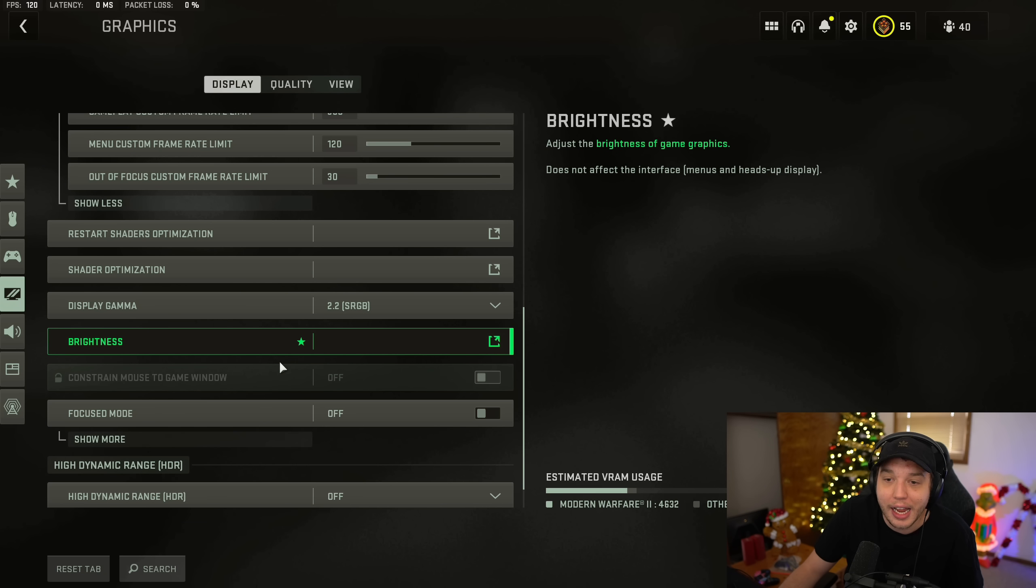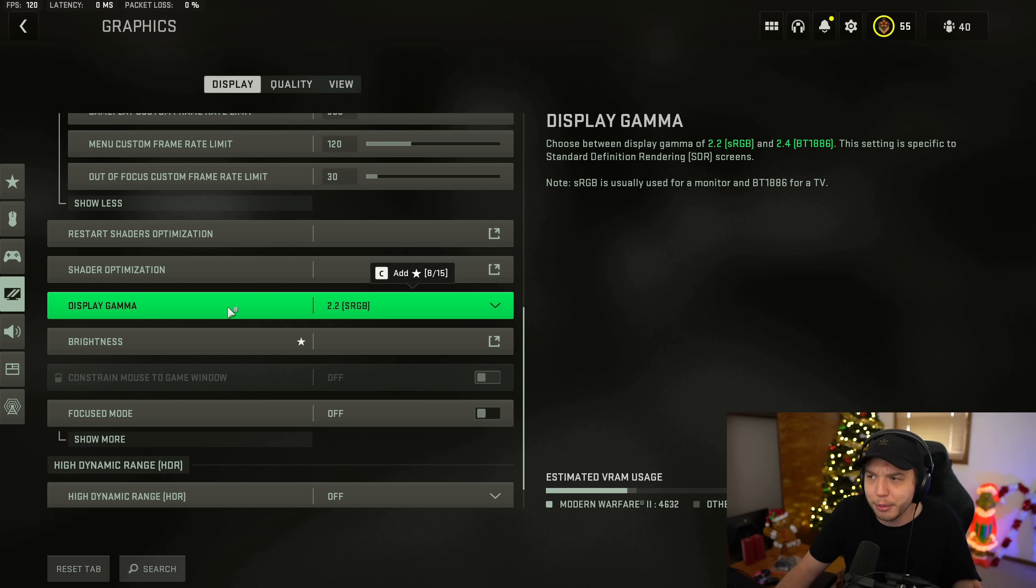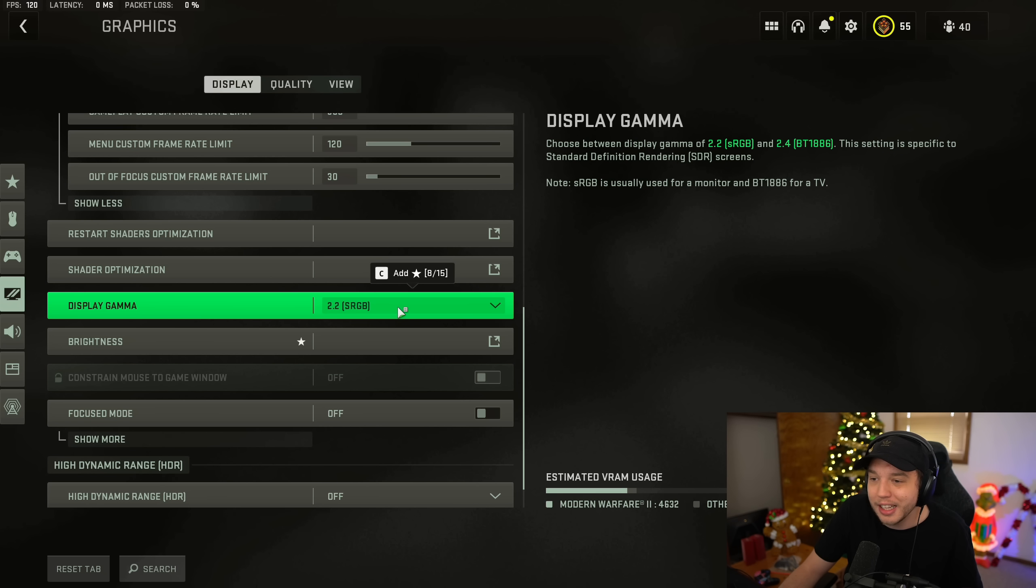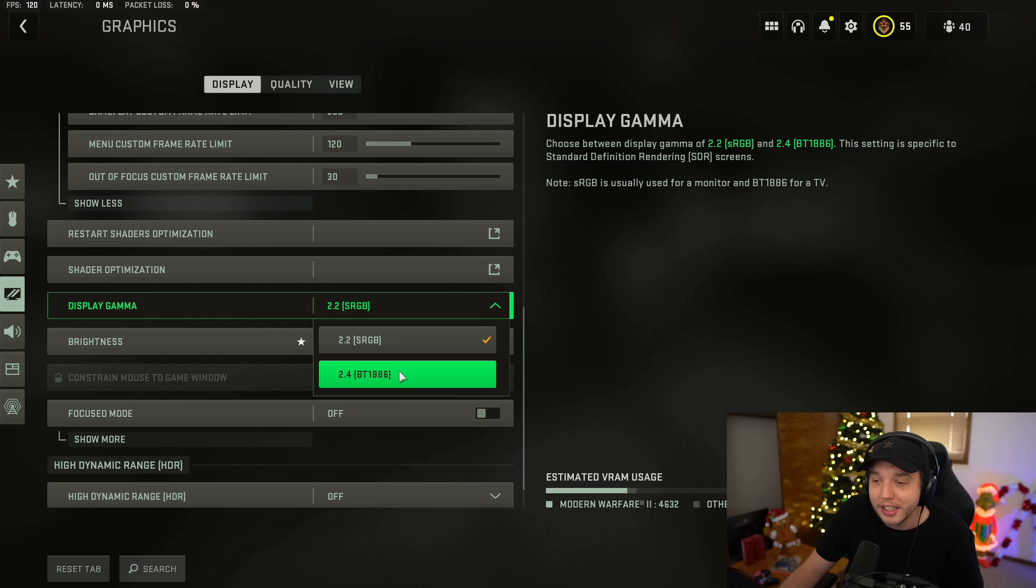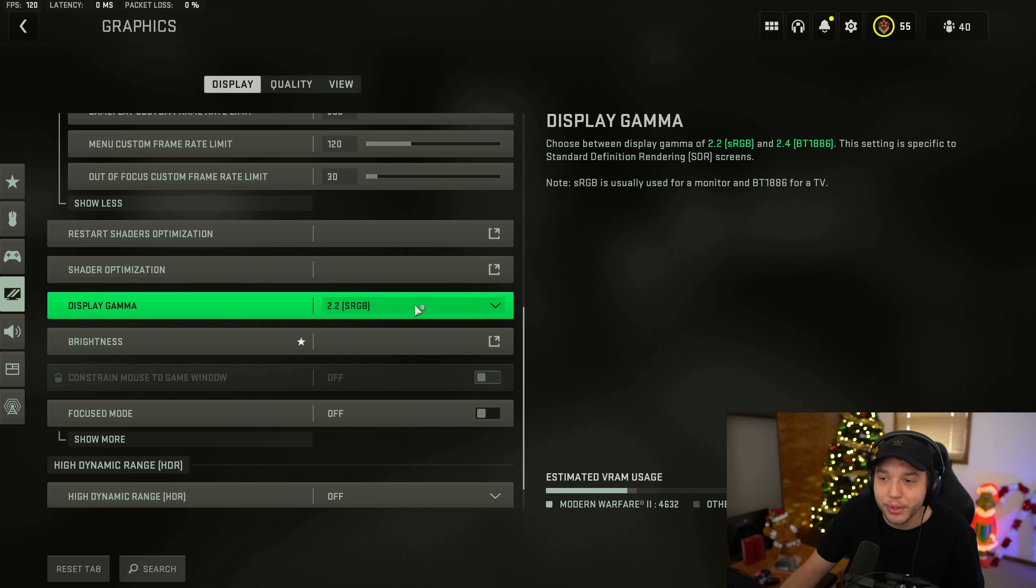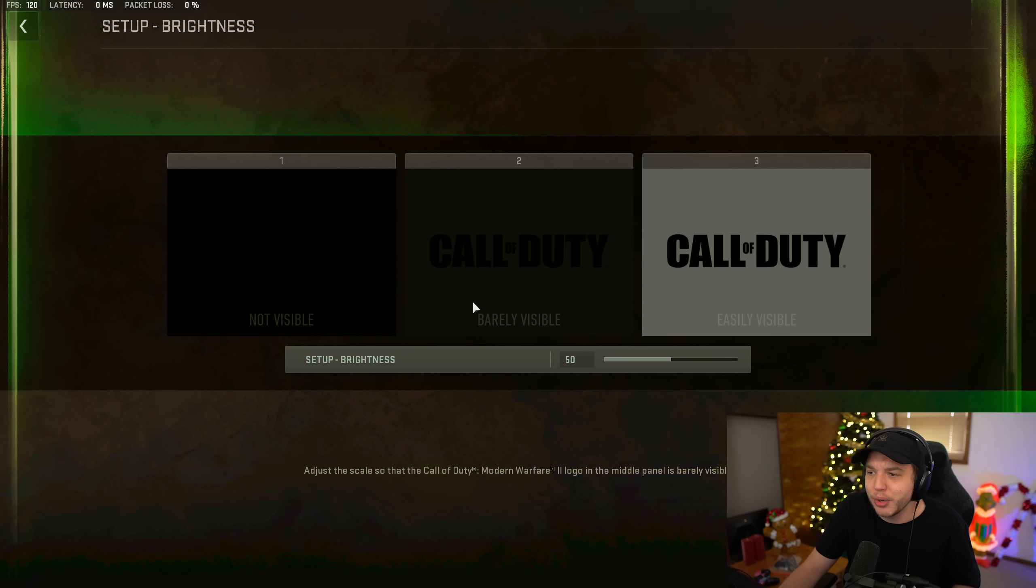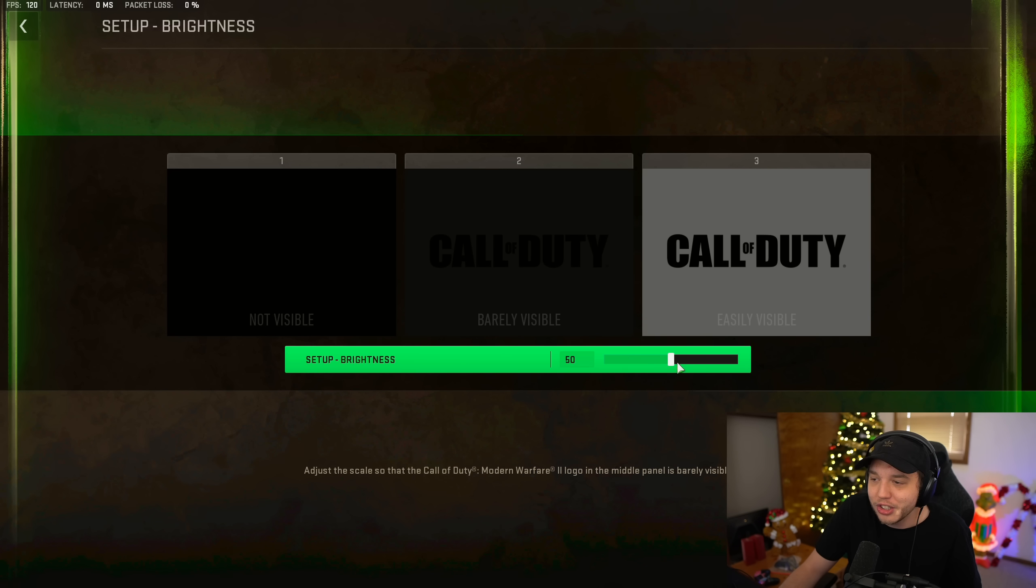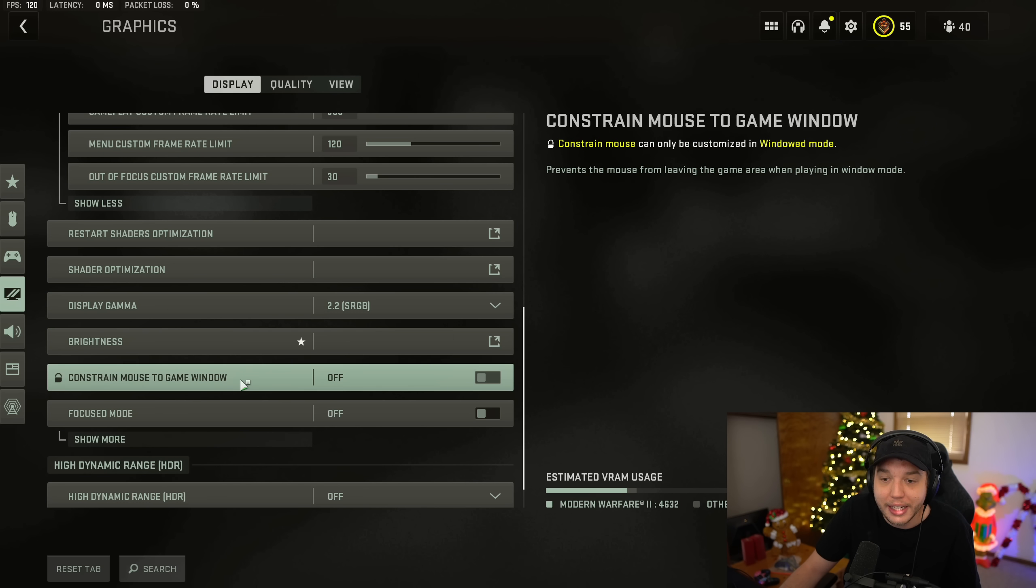Scrolling down here, we have display gamma, which we put on 2.2 if you're playing on a gaming monitor. If you are playing on a TV, just any sort of big screen TV or anything, you could try 2.4 and it's probably going to look a little better for you. And then brightness is self-explanatory. You just click it and you adjust the slider so the middle is barely visible, which is default for me.